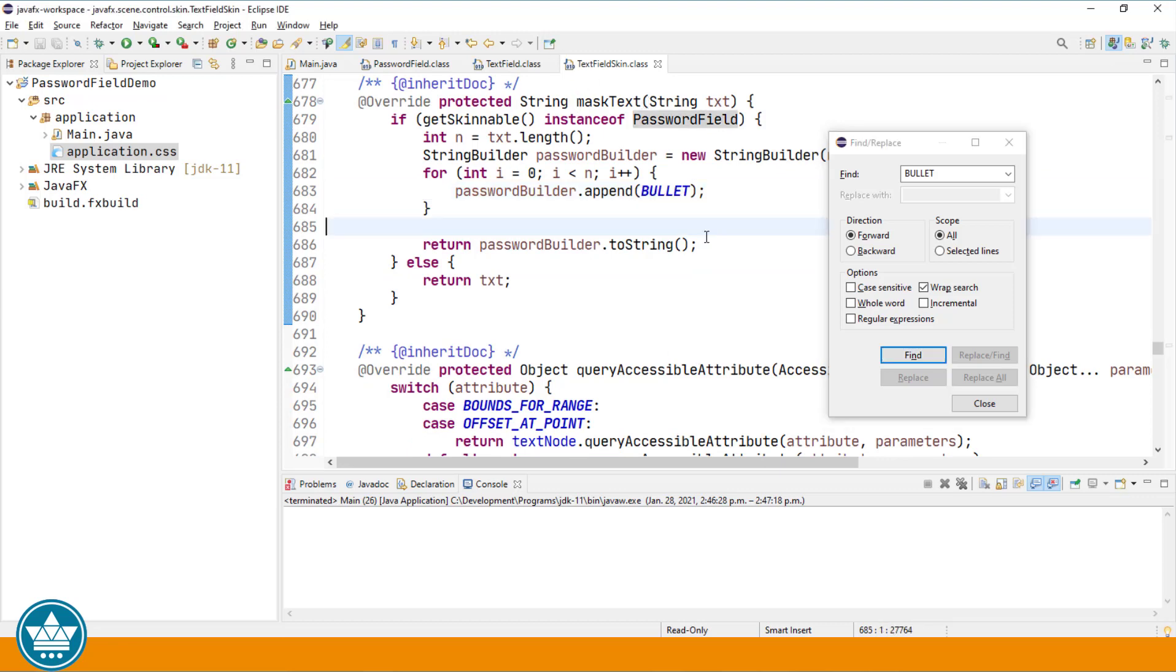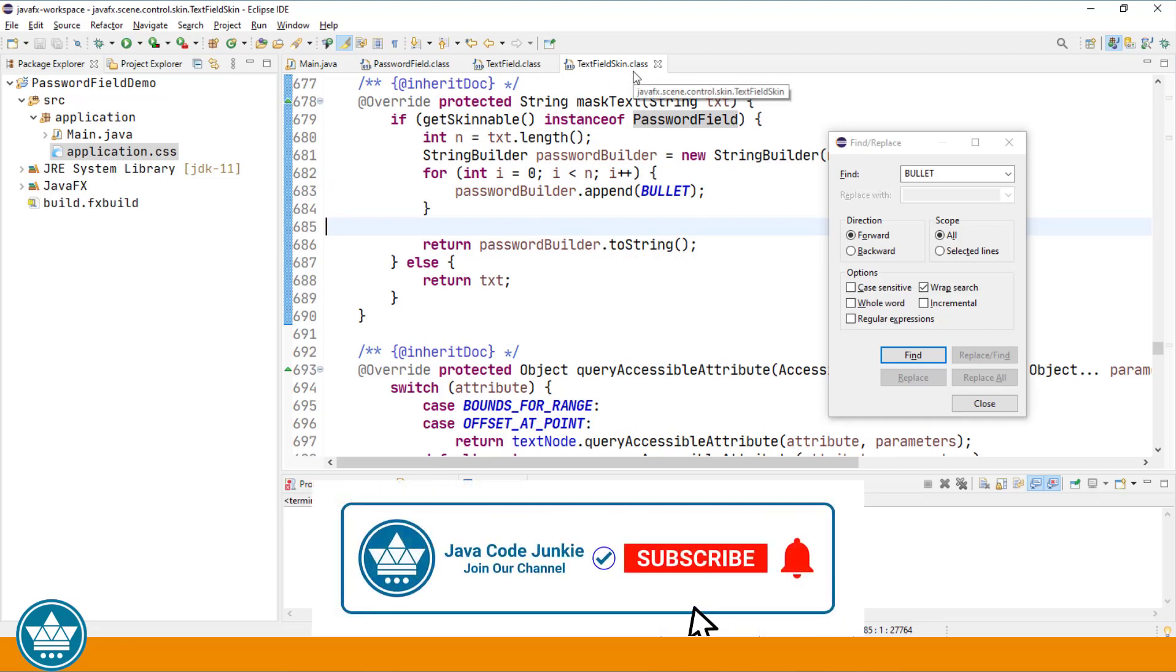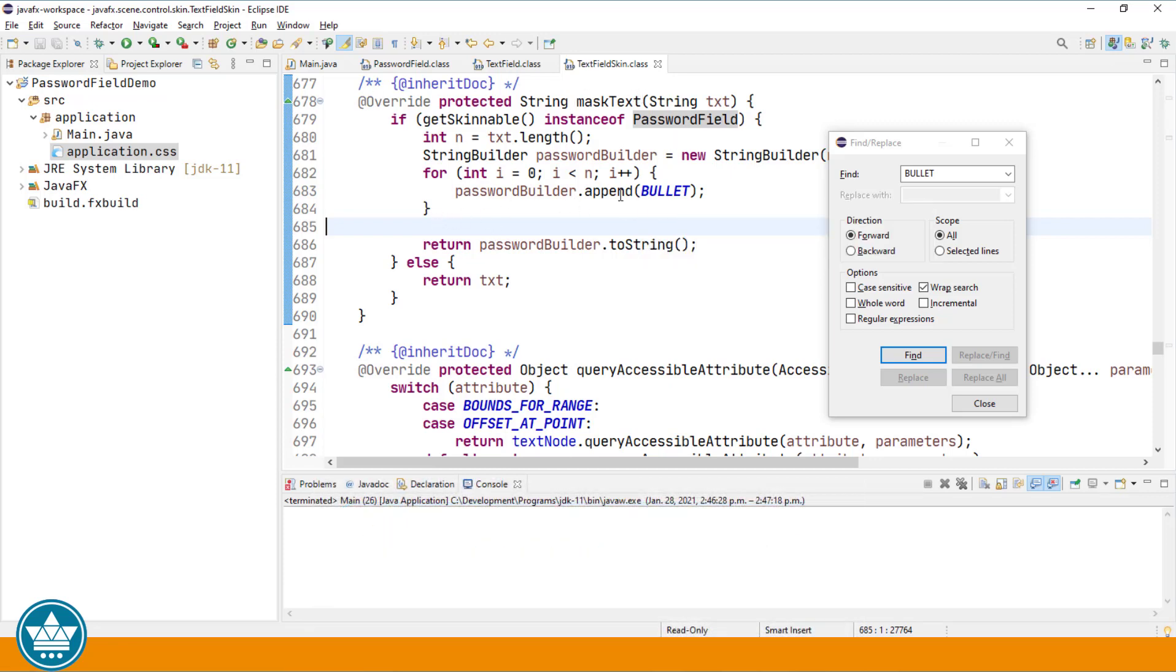What we're going to do is create a new class that inherits from the text field skin class and then we're going to override this mask text method and provide a way to change the character that's used as the mask character for the password field.